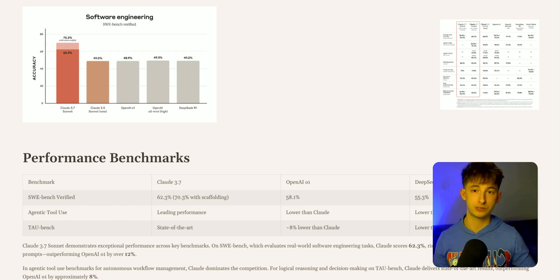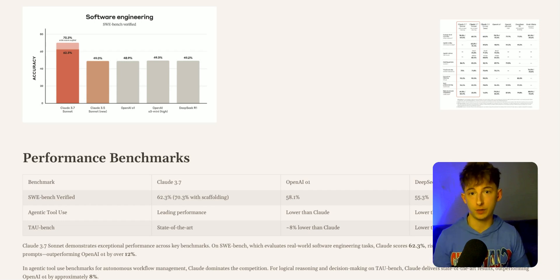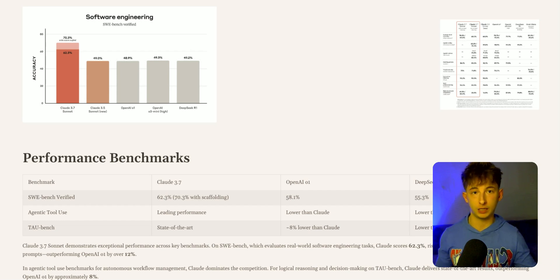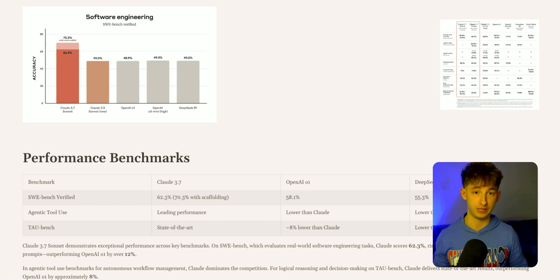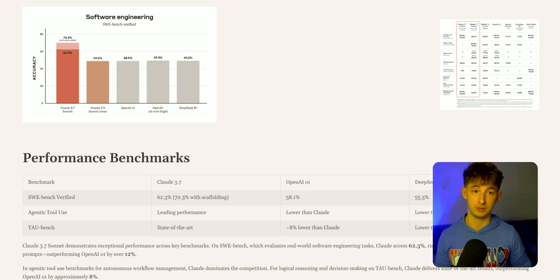The agentic tool use - in benchmarks evaluating autonomous tool use like debugging or managing workflows, Claude just dominates. It outperforms OpenAI's O1 by a pretty significant margin.